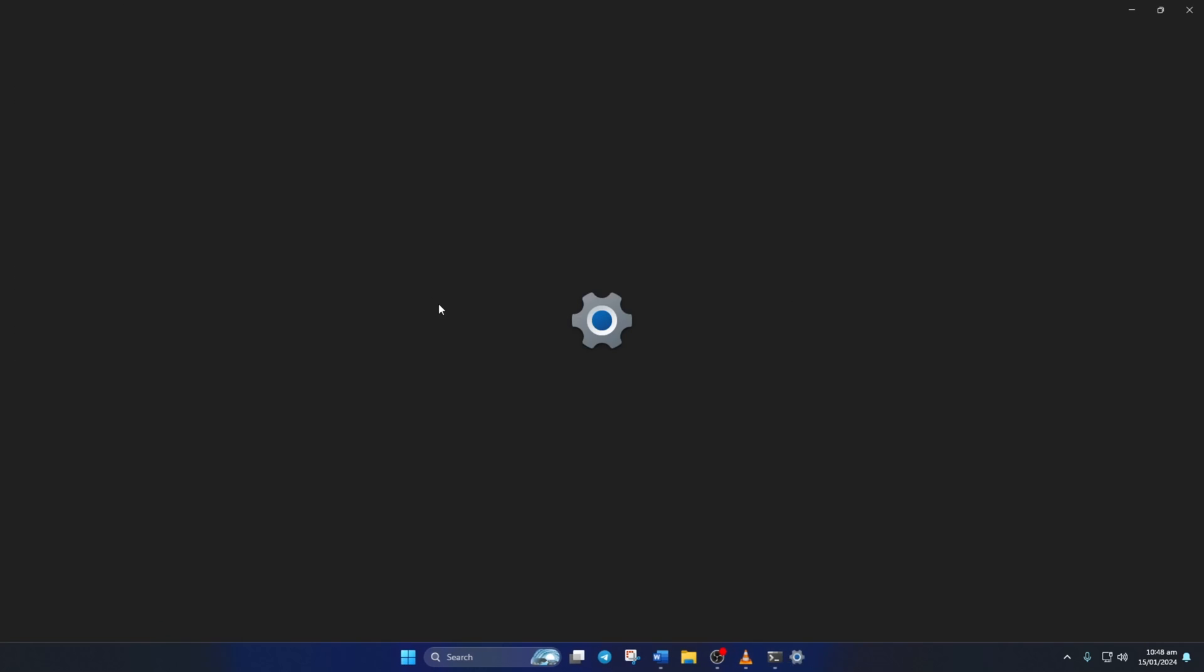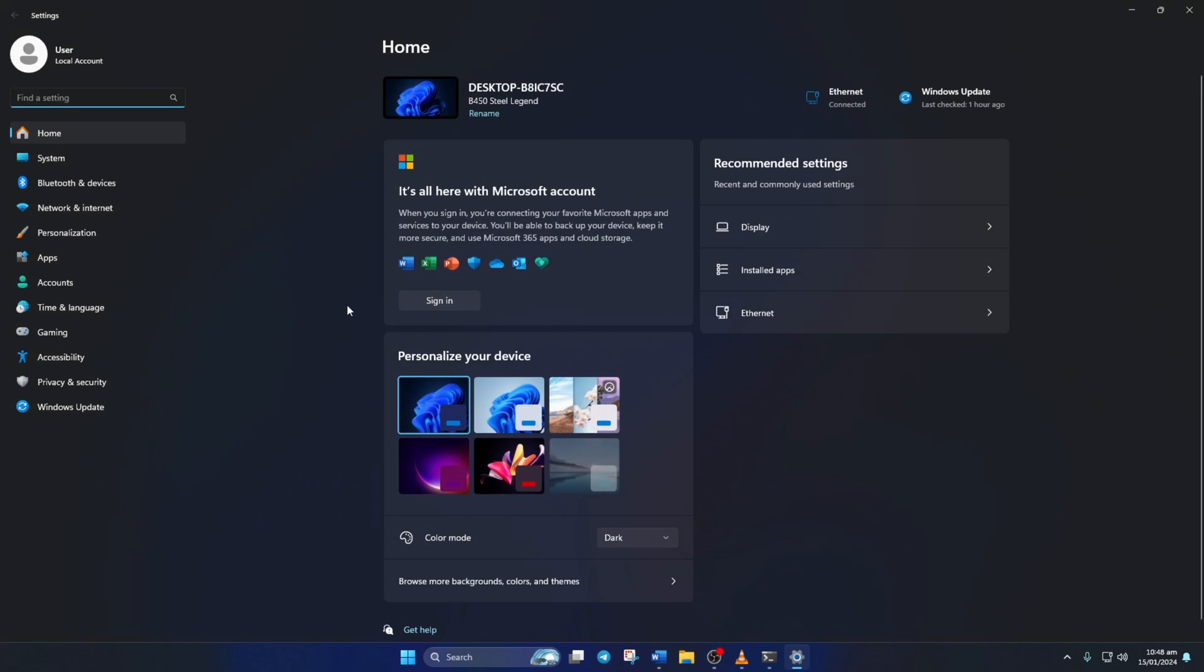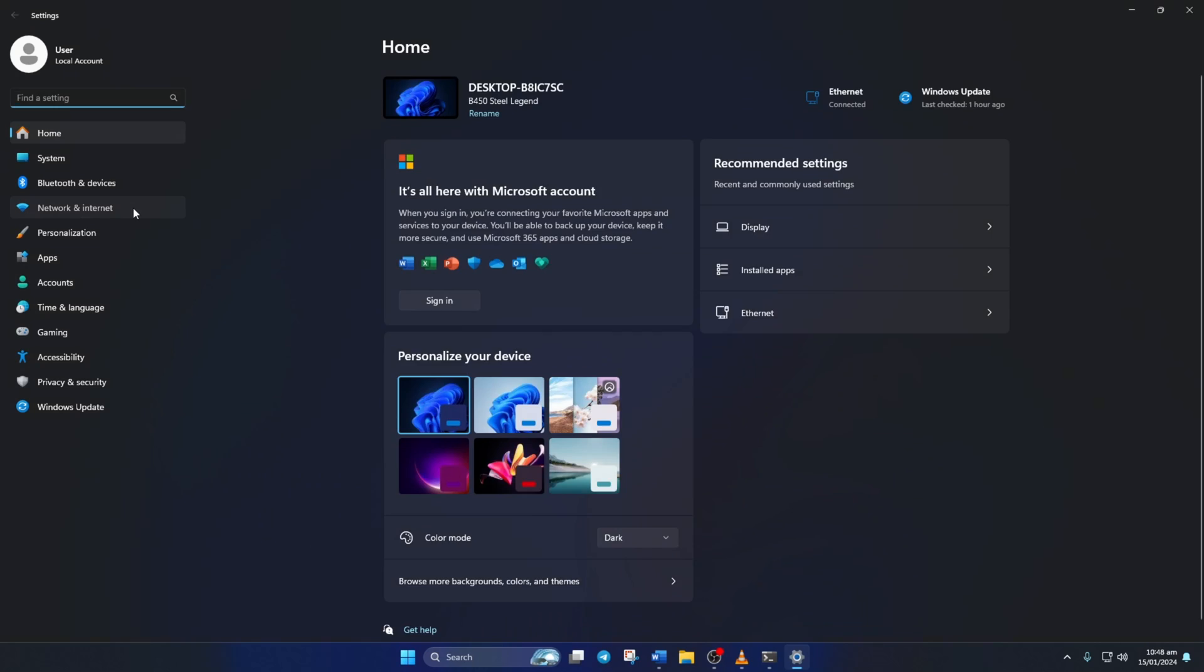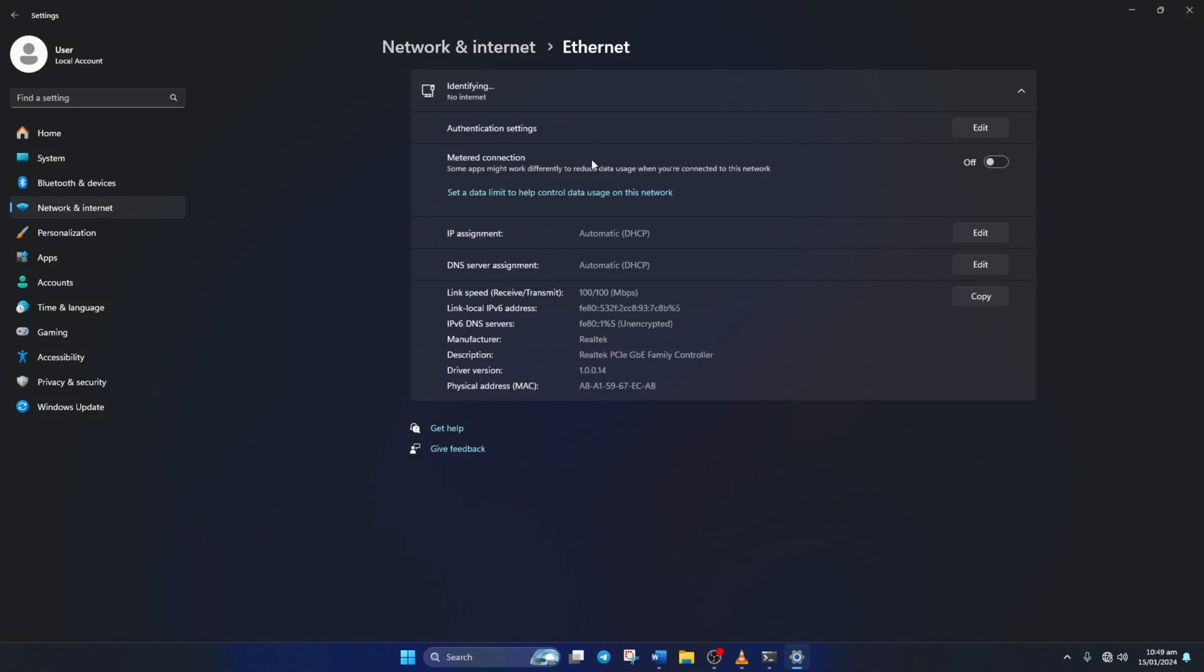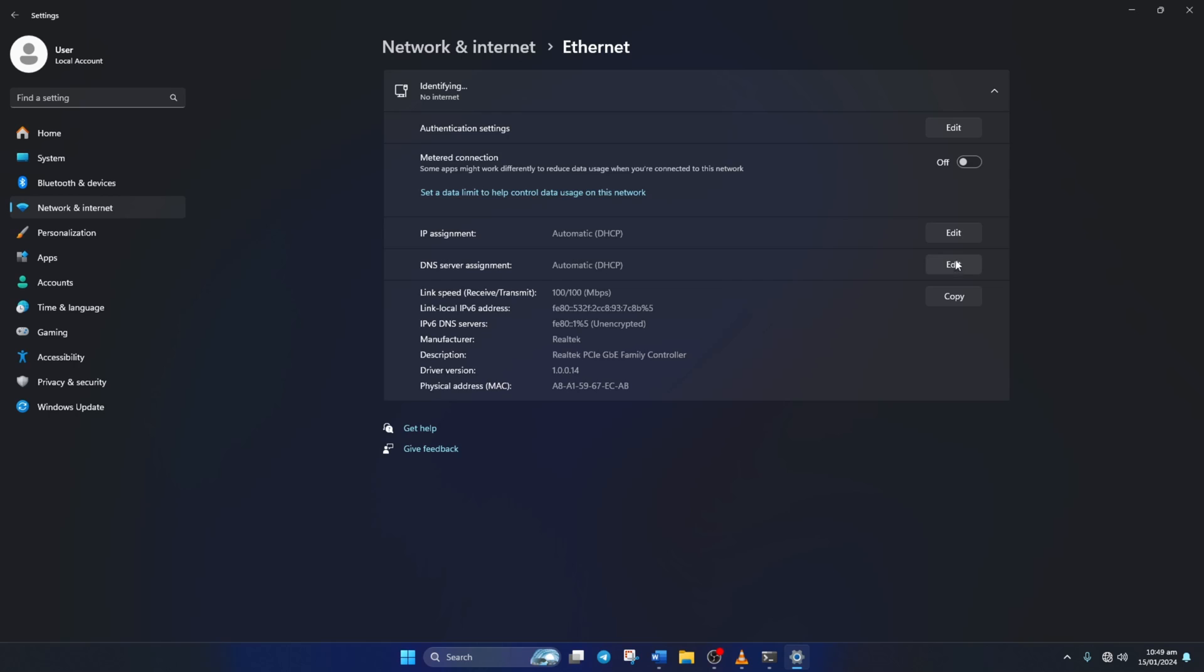After you find out which DNS server has the lowest ping, go to settings and click on Network and Internet. Then on Ethernet. Next, click on the Edit button next to the DNS server assignment. Now select Manual from here.